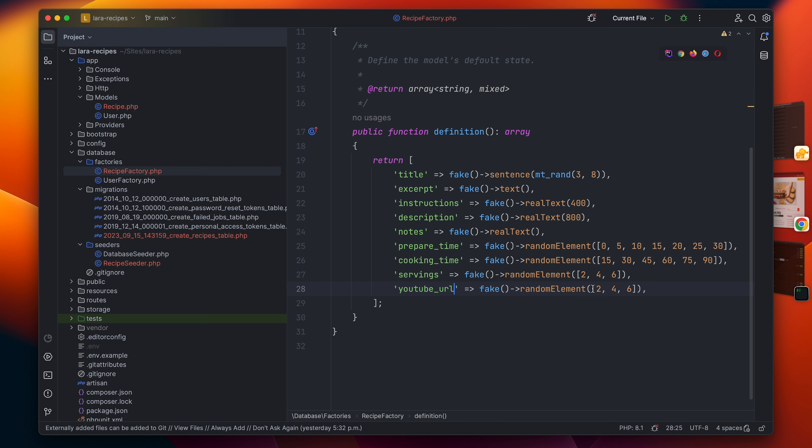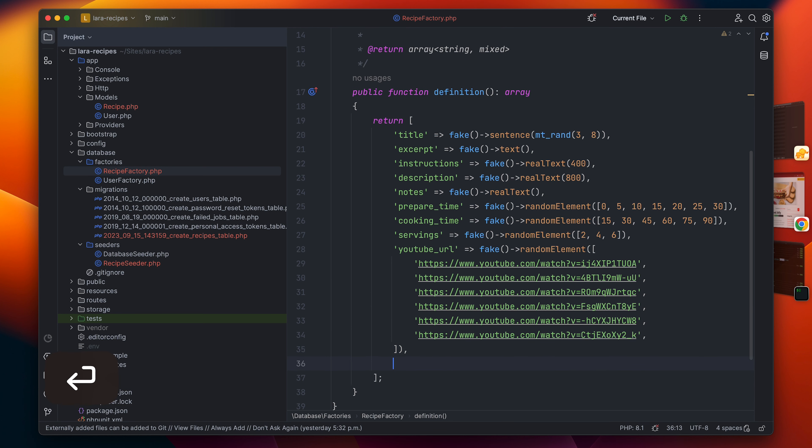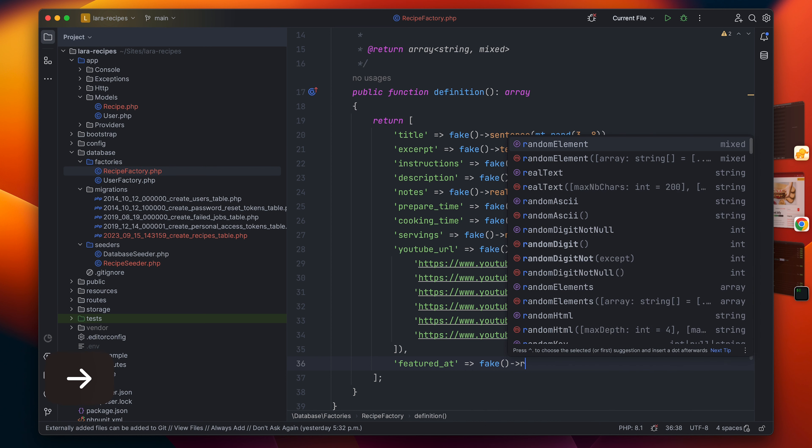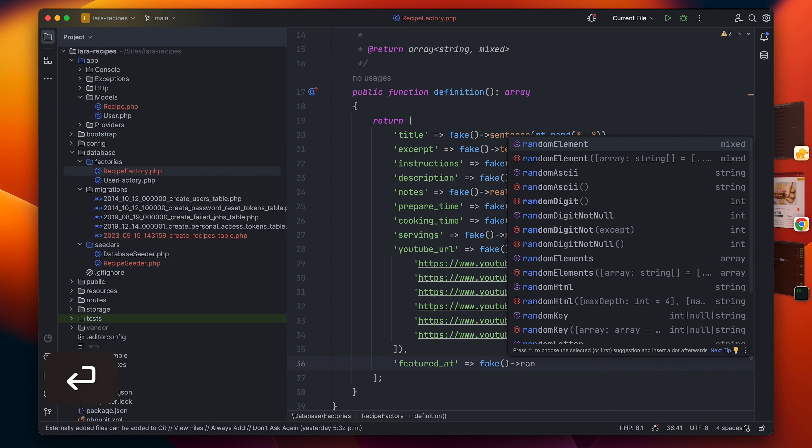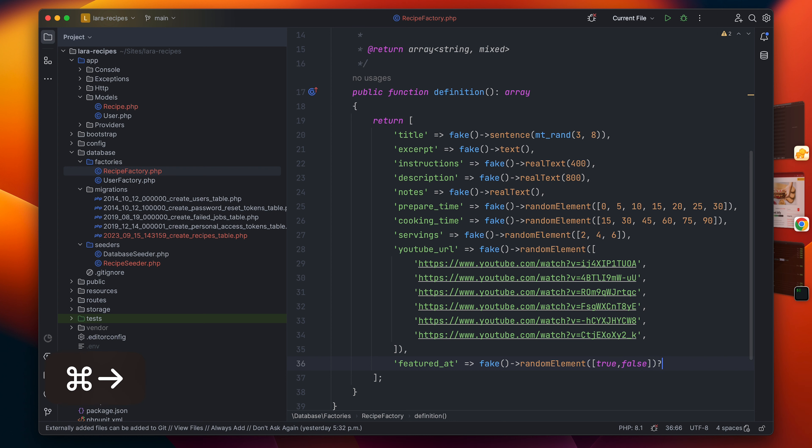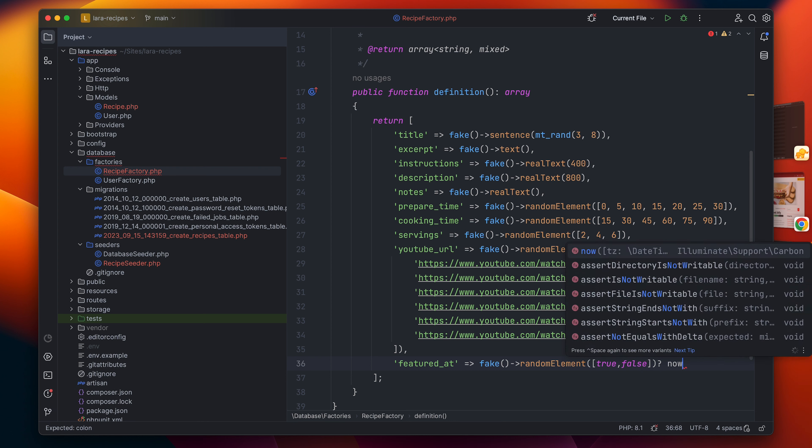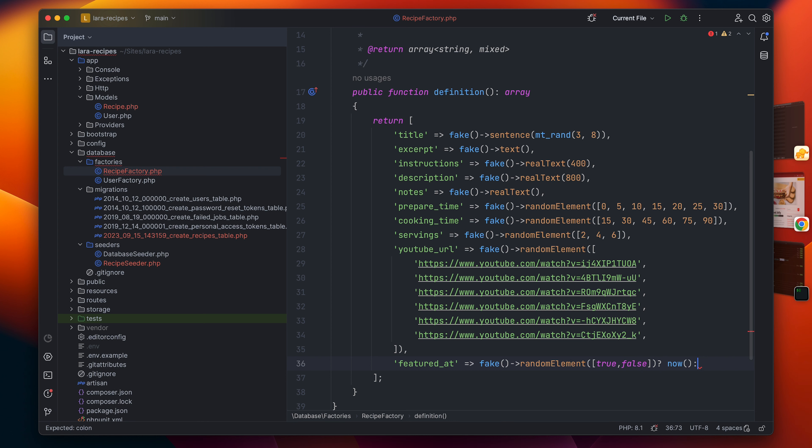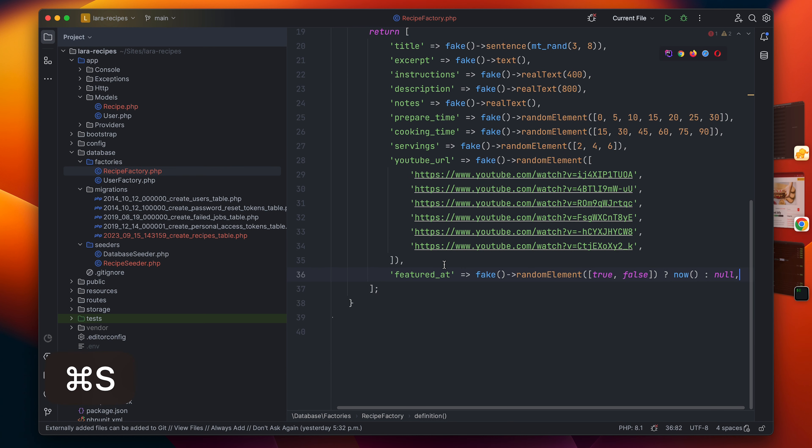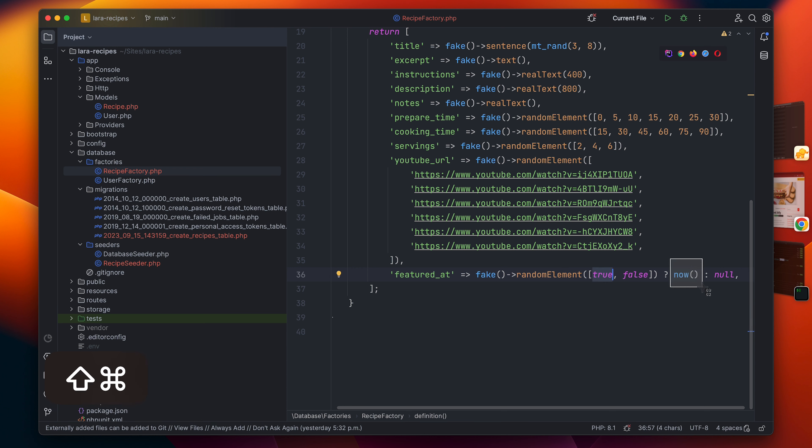Now when it comes to the featured_ad, we know for a fact that not all recipes are going to be featured, right? So let's have one more random element and I will simply have an array of like true and false. If this is true, then let's make it as the current timestamp by using this helper function. This will give us exactly the full date and time. If it's not, then let's leave it as null, which means only the featured recipes are going to be timestamped as featured_ad. Otherwise it will stay as null.